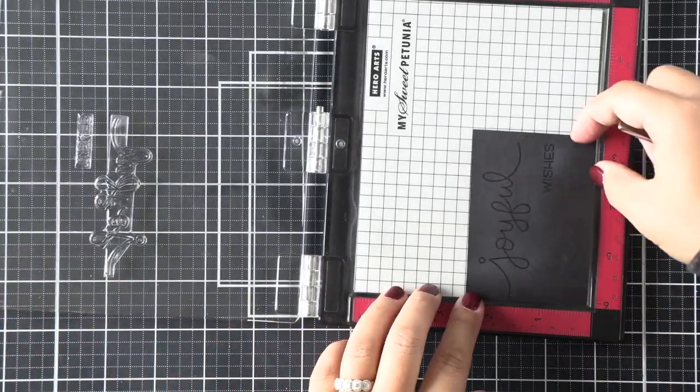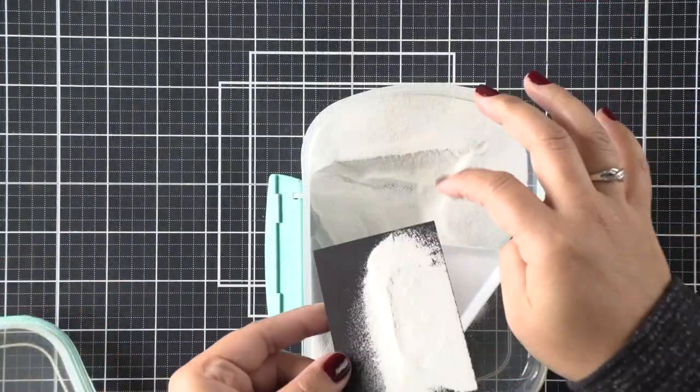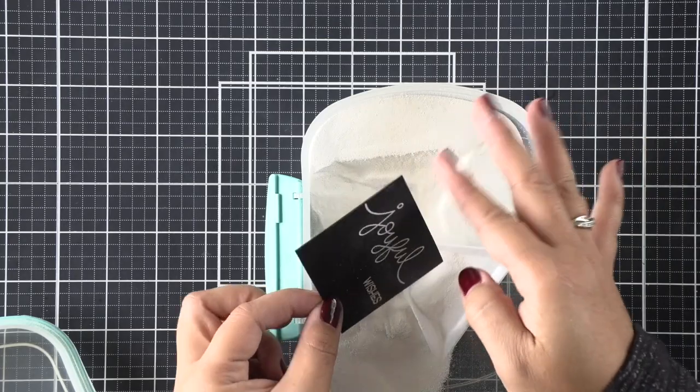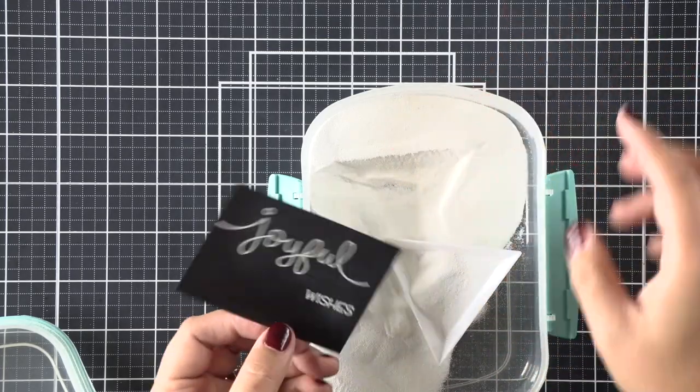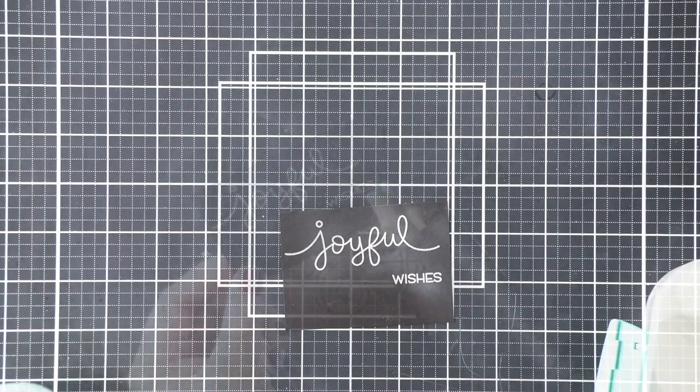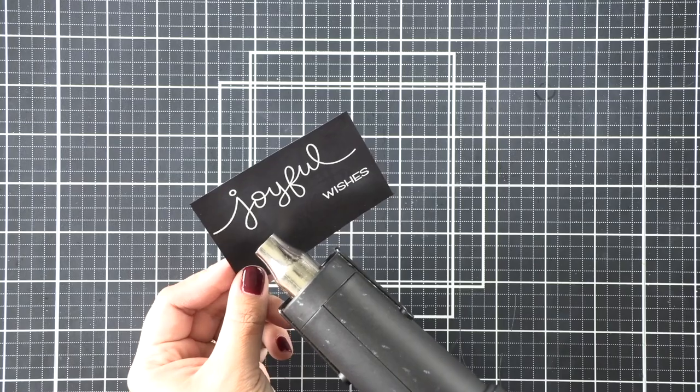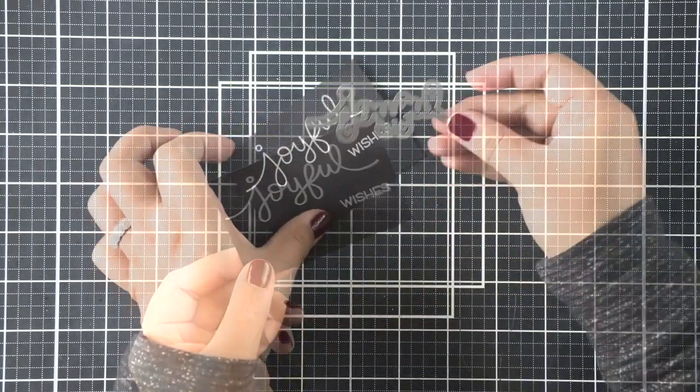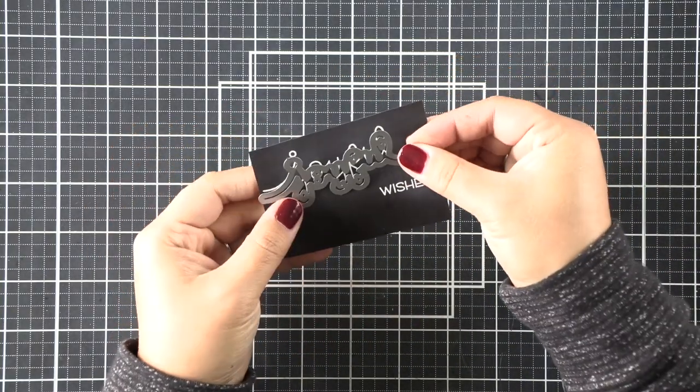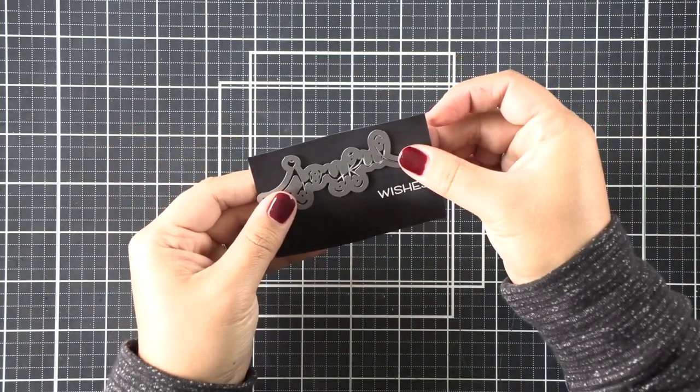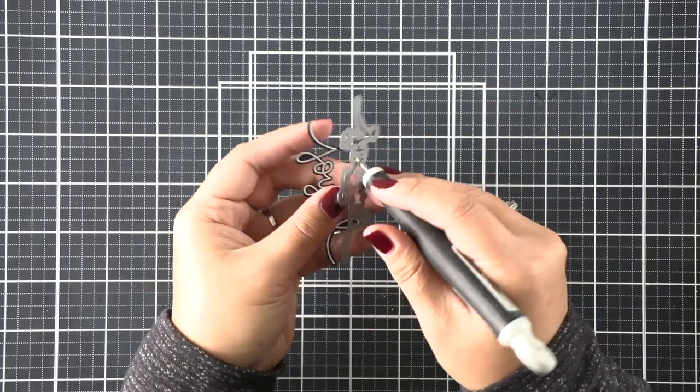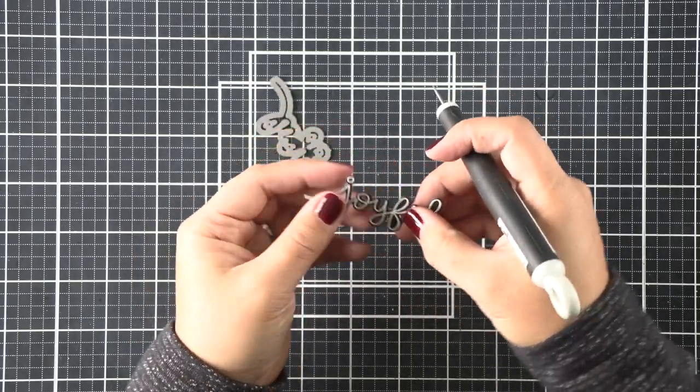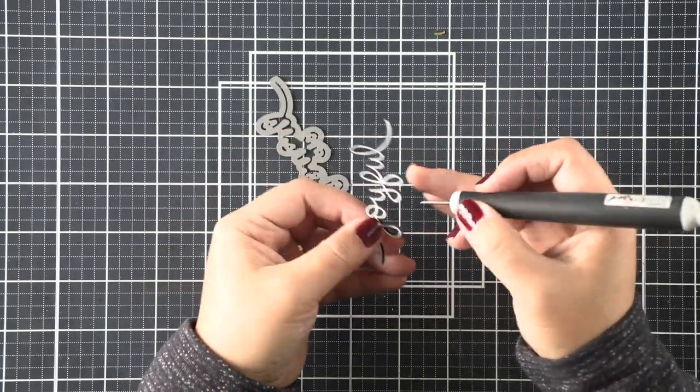I stamped my sentiment with Versamark ink, I'm applying that white embossing powder now, and then heat setting it. There is an awesome coordinating die for this word 'joyful,' and I love it when there is a coordinating die. I've die cut that out and I'm just popping out all of those extra negative pieces.